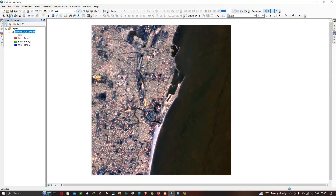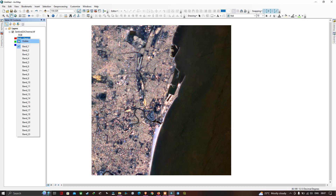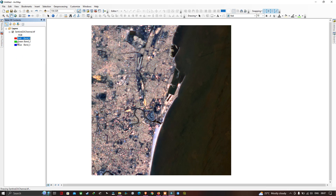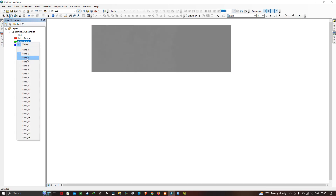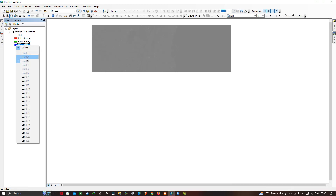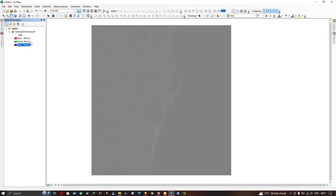We have successfully viewed our Sentinel-2A image. Now let's make further changes. Left-click on the layer and select bands. We're going to select Band 4, Band 3, and Band 2. Band 4, Band 3, and Band 2 represent the true color composite for the Sentinel-2A image.